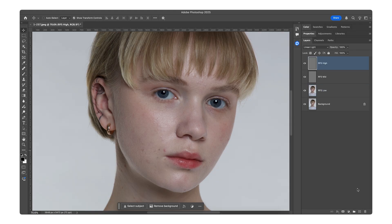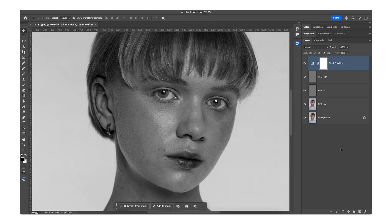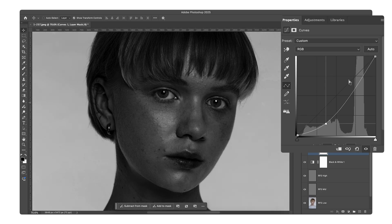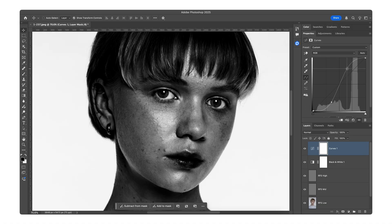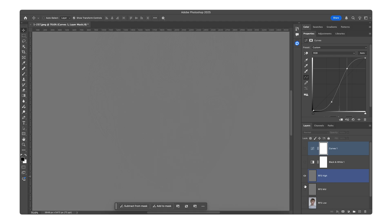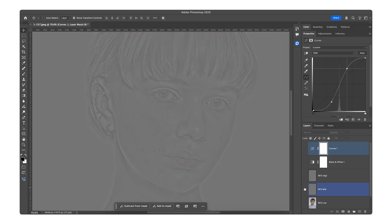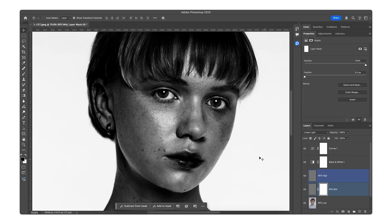To make retouching more convenient, add a Black and White adjustment layer and select the High Contrast Blue Filter preset in its properties. Additionally, add a Curves adjustment layer with the Strong Contrast preset — this will help reveal more details during the editing process. The High Frequency layer holds fine skin texture, the Mid Frequency layer contains skin irregularities, and the Low Frequency layer consists of colors and tones. To remove blemishes, we'll work on the Mid Frequency layer. Click on the layer, create a mask, then using a brush, start cleaning up the skin.